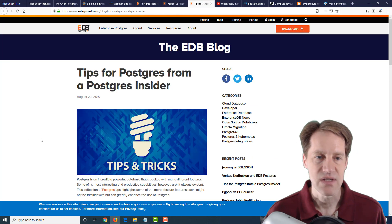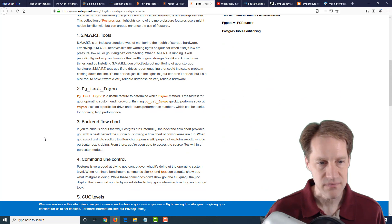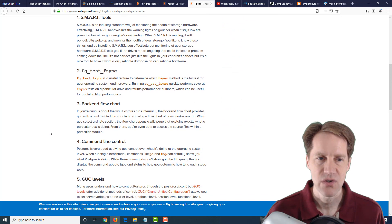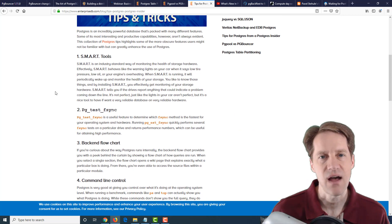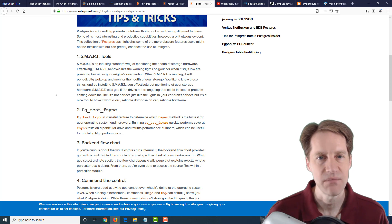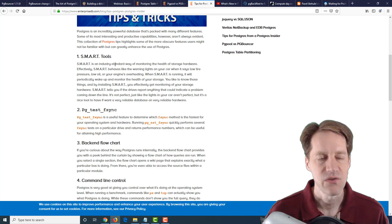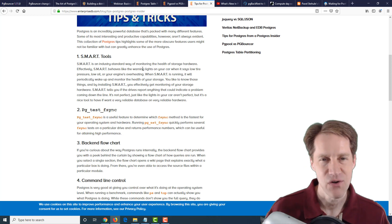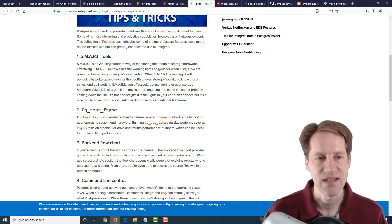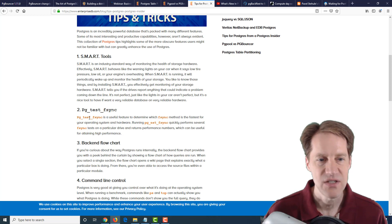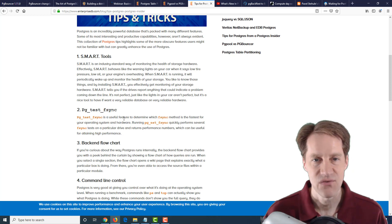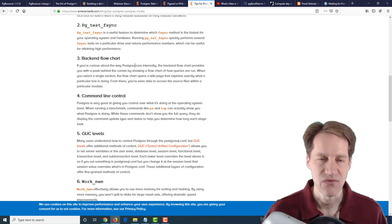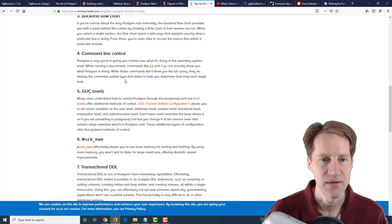The next post is tips for Postgres from a Postgres Insider. So these are a set of nine tips, and they're not specifically PostgreSQL related, but they can be items that are tangential to PostgreSQL. In other words, something that will impact the database, but is not in the database necessarily. So the first thing mentioned here is smart tools for assessing hardware. So that's not necessarily a PostgreSQL configuration, but it's something, if you have direct access to the hardware, something you want to monitor the health of your storage, as they say here. PGTest F-Sync to determine what F-Sync method is the fastest for your operating system and hardware. They talk about the backend flowchart that actually communicates how data flows through PostgreSQL if you want some extra knowledge in that area.